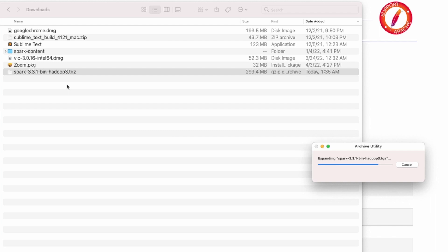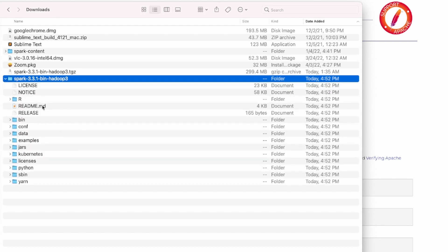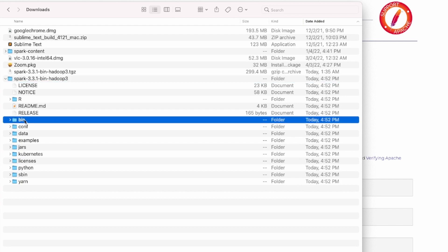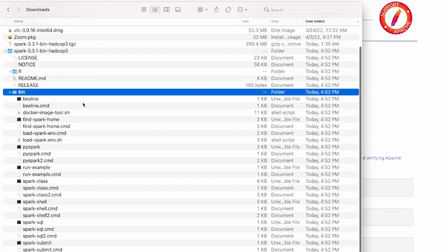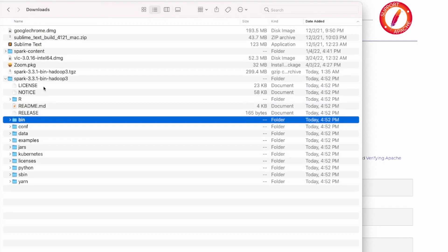Once the expanding is finished, we will see all the files and directories, each with its own purpose. You can check the content — there are multiple directories like bin, data, examples, and python. One of the main ones is bin, which contains all the executable files and scripts needed to interact with Spark, like the interactive shells: PySpark, Spark Shell, and Spark SQL. These let you start running Spark operations in local mode.